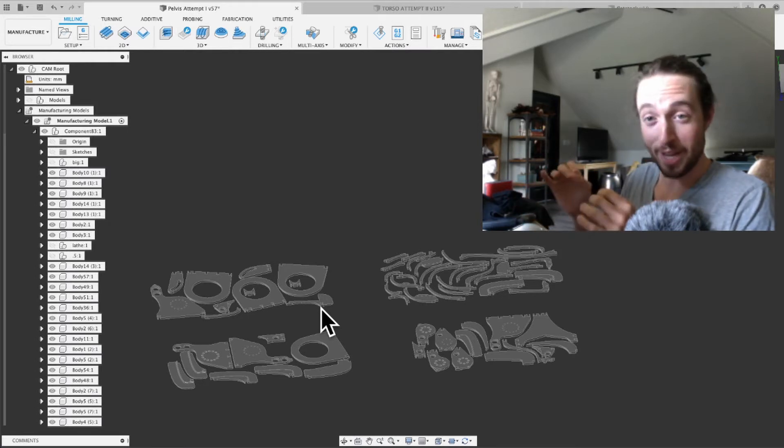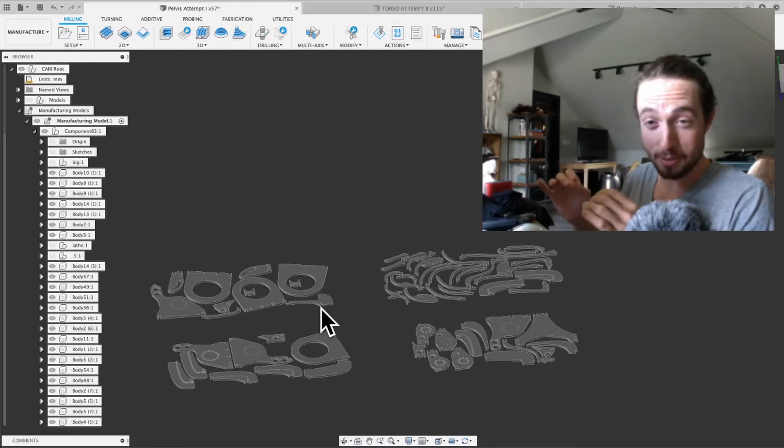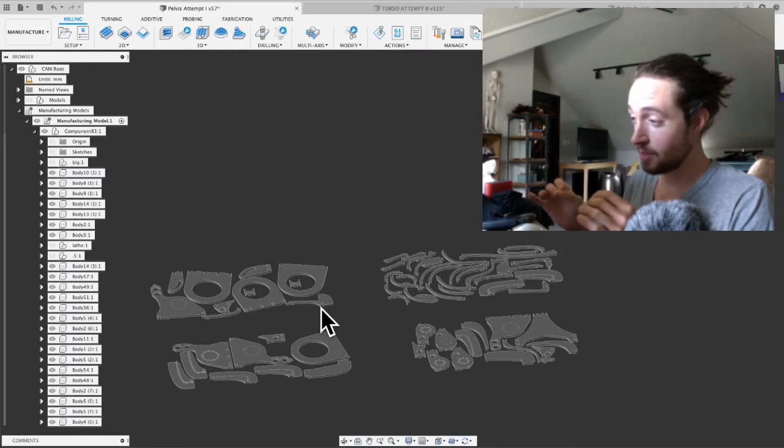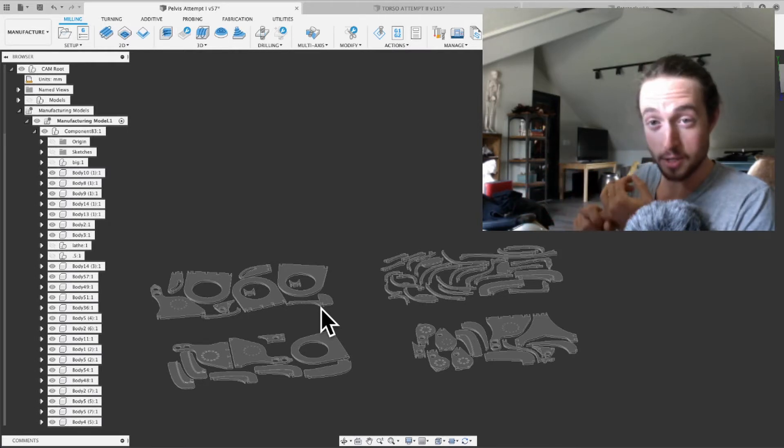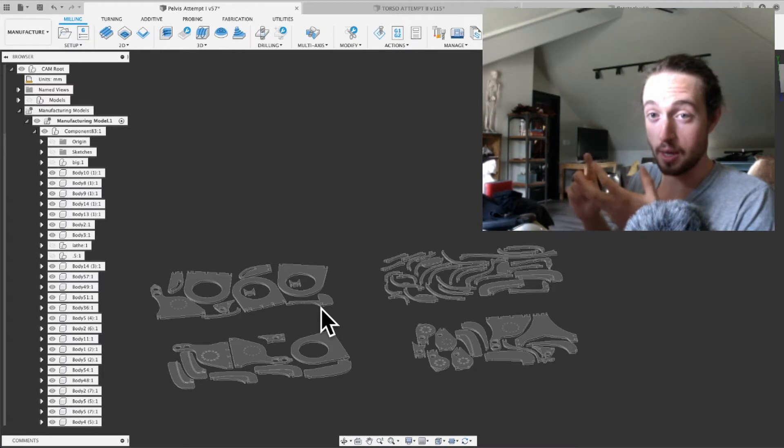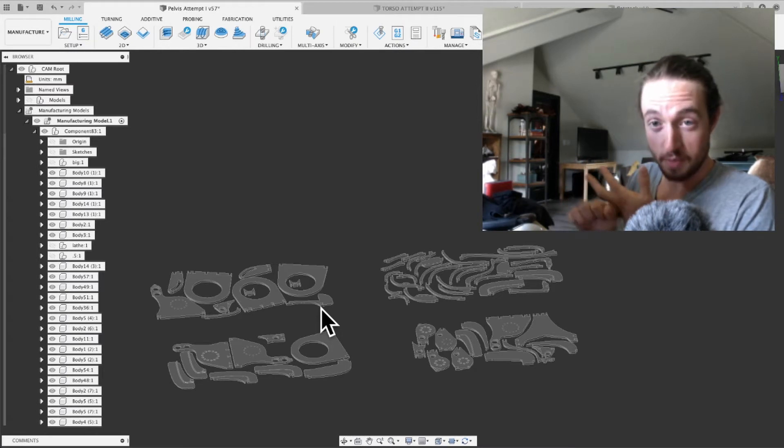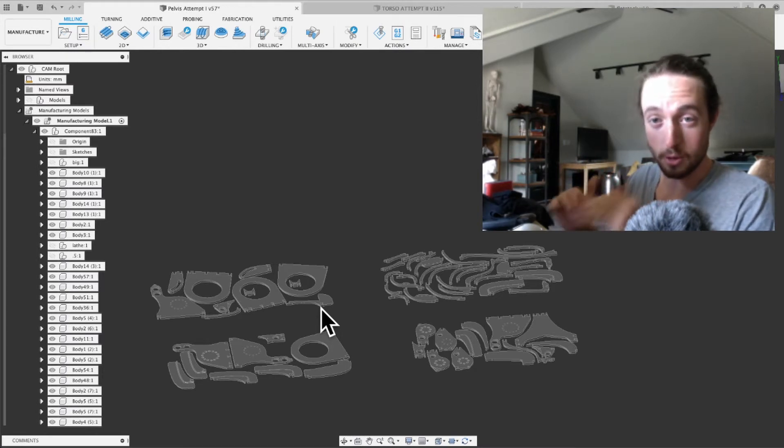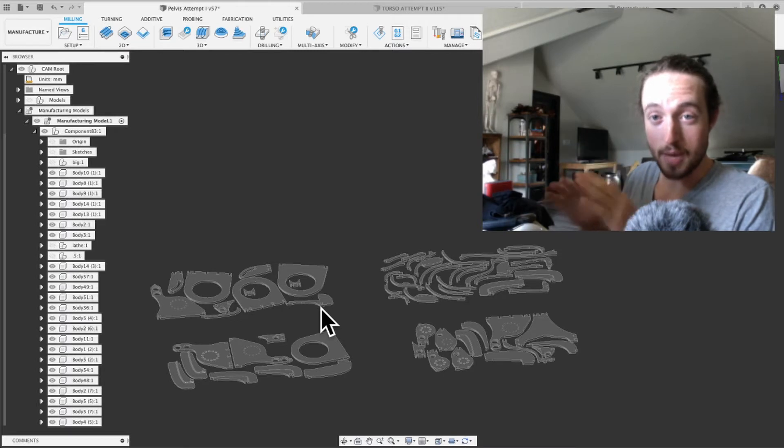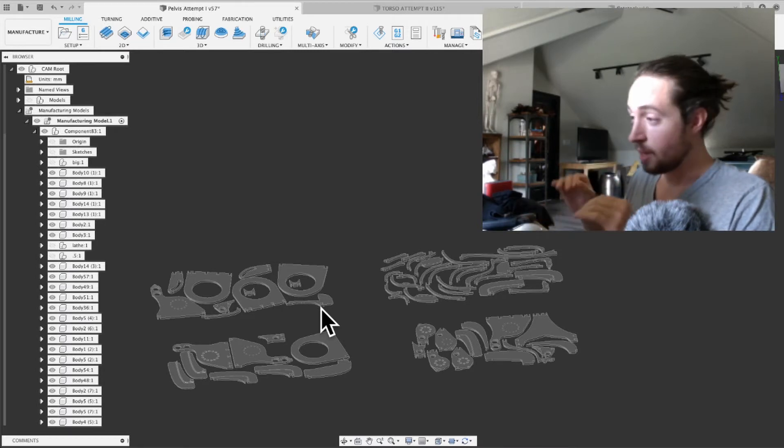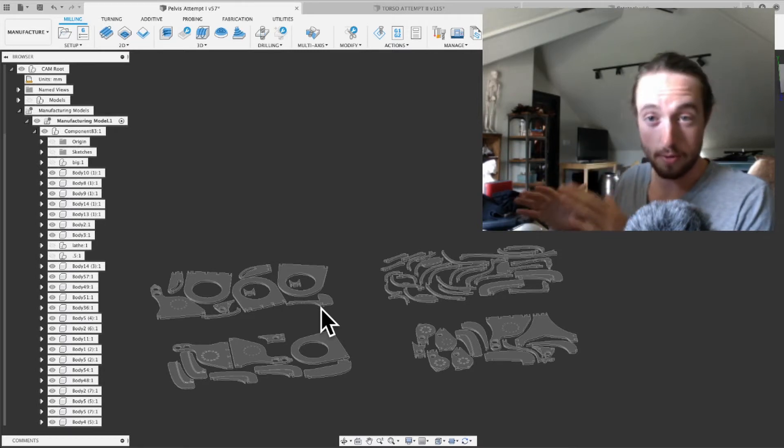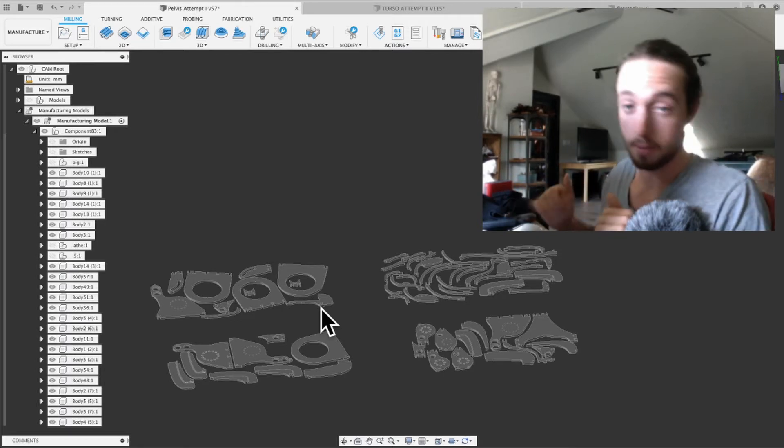I'm going to assume a little bit of competence with Fusion 360. You kind of know how to start a sketch and copy stuff, but I'm going to show some of that too. I'm going to try to make this as dumbed down as possible and try to do it fairly quickly as well.